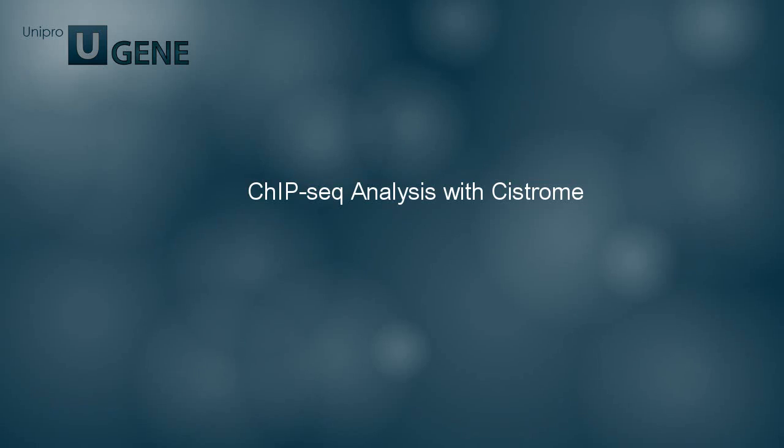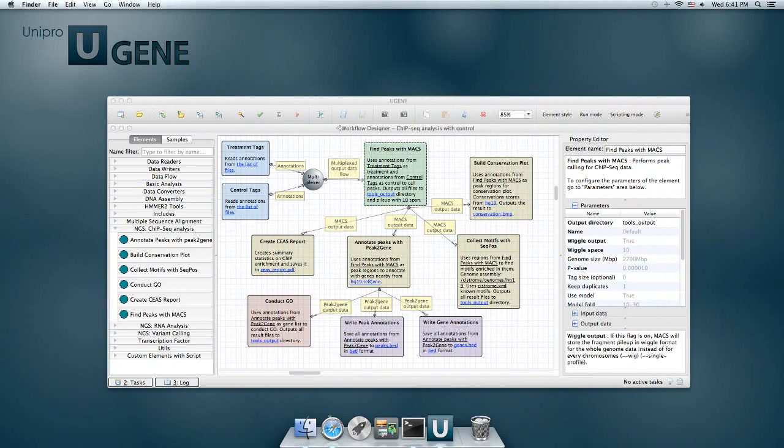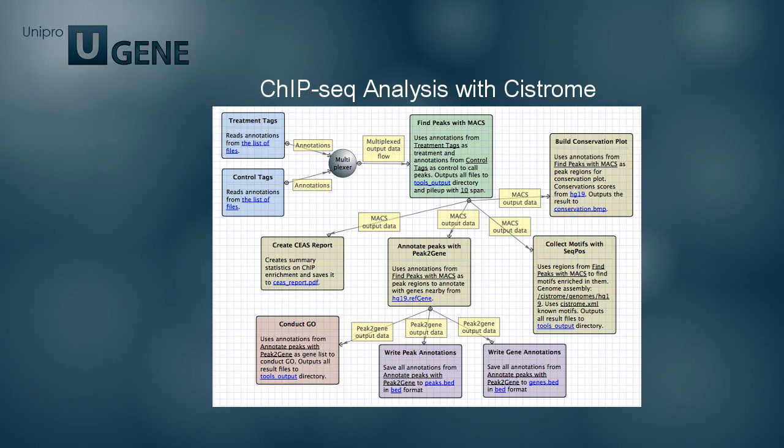The chip-seq pipeline is based on tools from the Cistrome platform. The tools together provide a way for gene expression analysis and motif discovery, with preliminary peak calling in chip-seq experiments.